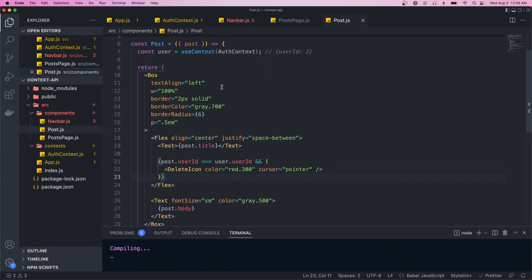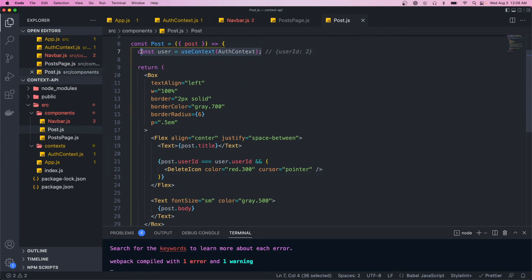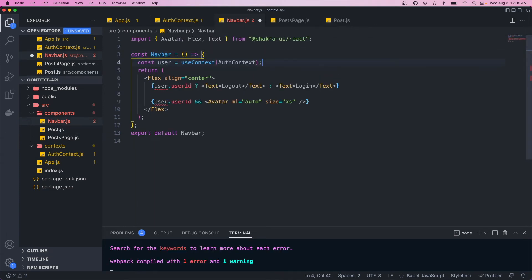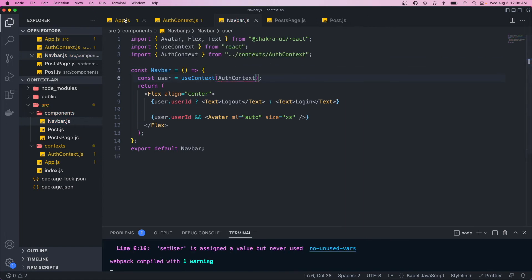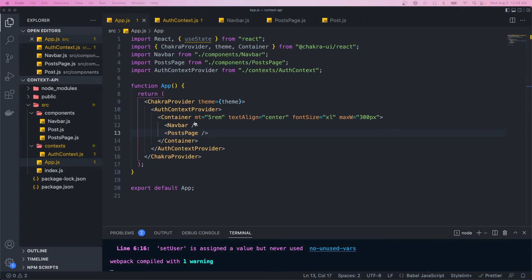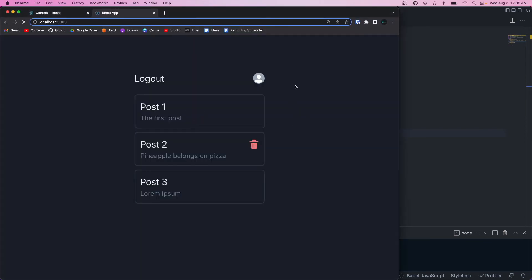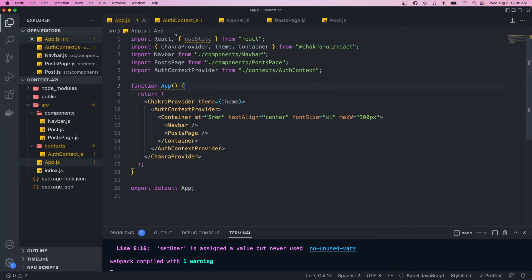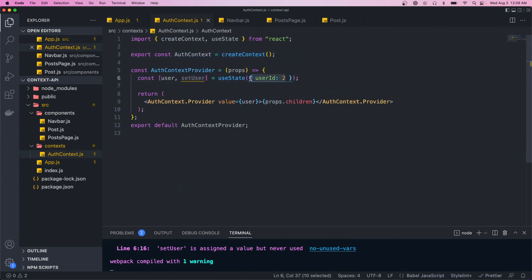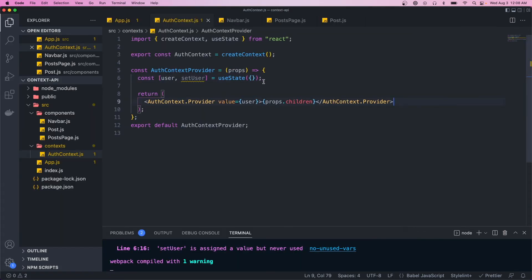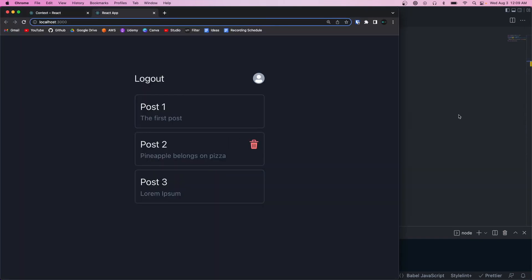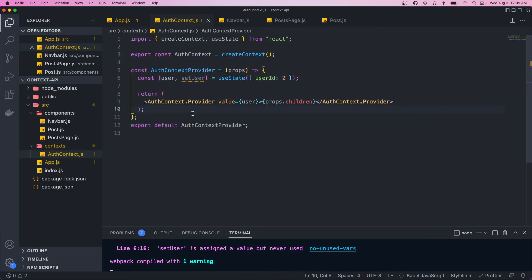The useContext hook returns that value object — in our case an object with a user ID. So user.userId should equal whatever we defined in the provider. Let's save that, copy the same useContext call into the navbar, and go back to the app. It should all work as before. If we go back to the context and remove the user ID and save, all those icons disappear — all components update based on the state defined in the context provider.